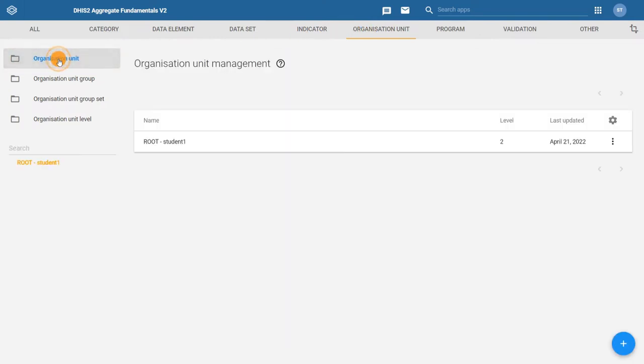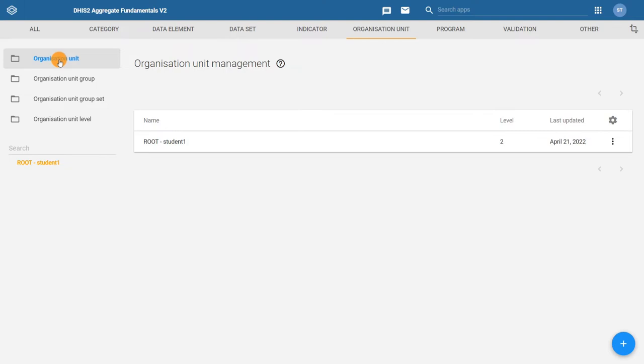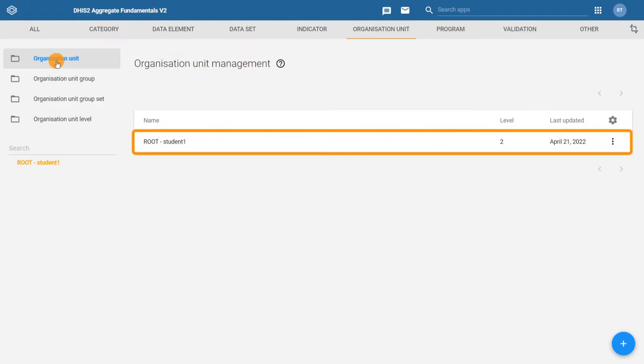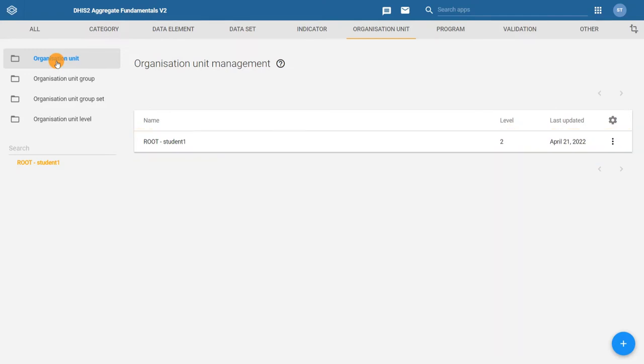On the left side of the organization unit management page, you will see the system's organization unit hierarchy. If you have a blank system, you will need to create a root organization unit before you will be able to add children to it. In this demonstration, the root organization unit is already created.